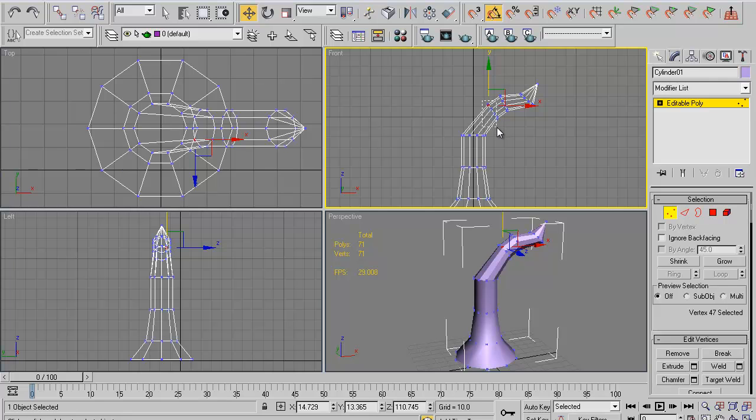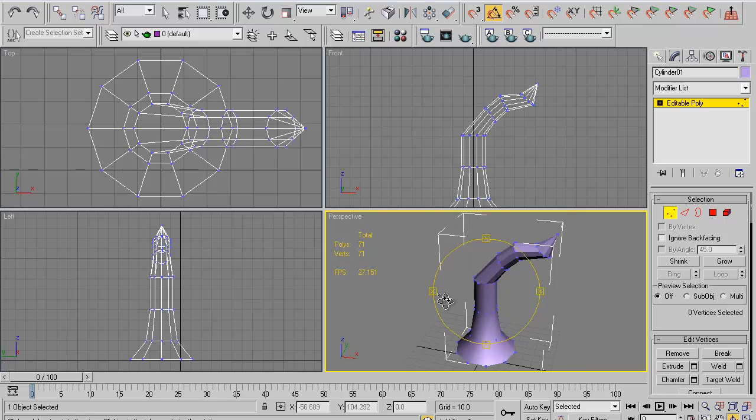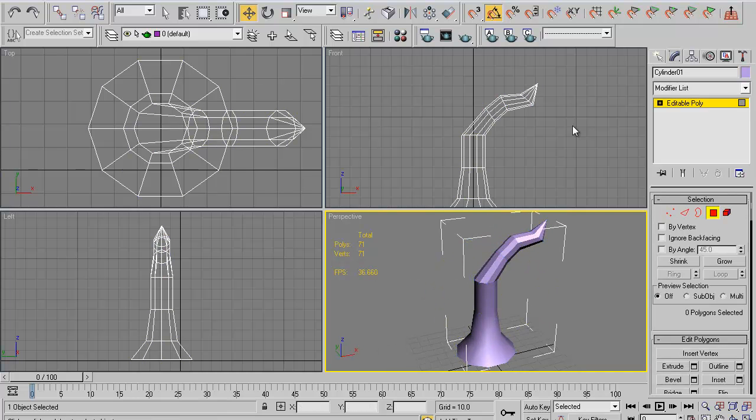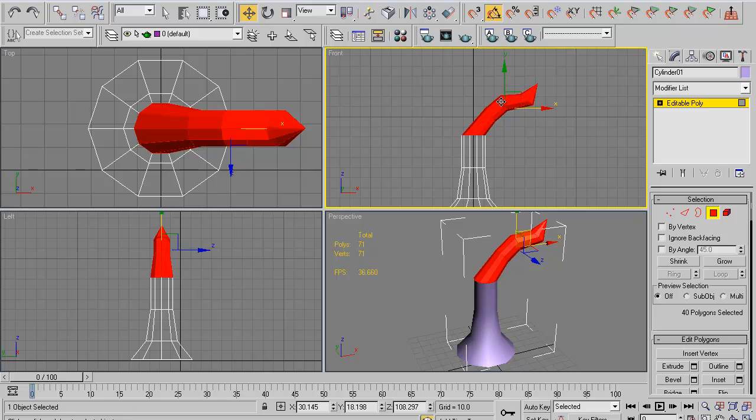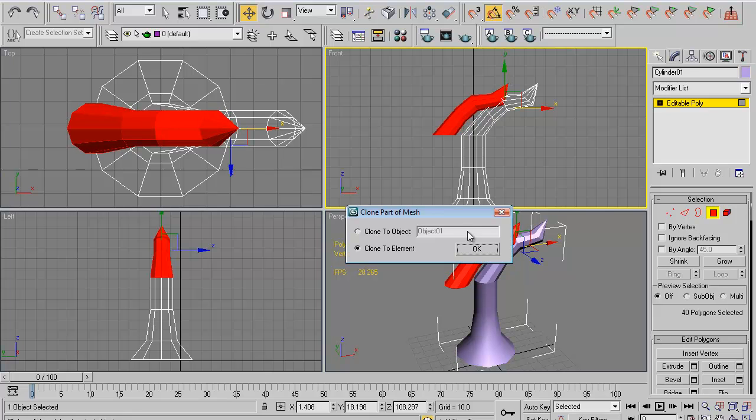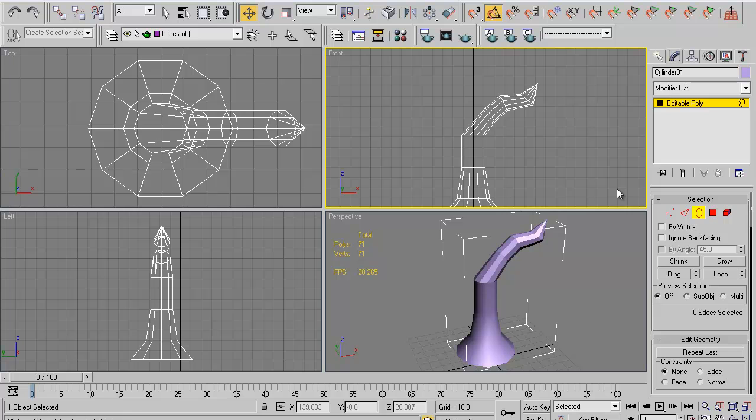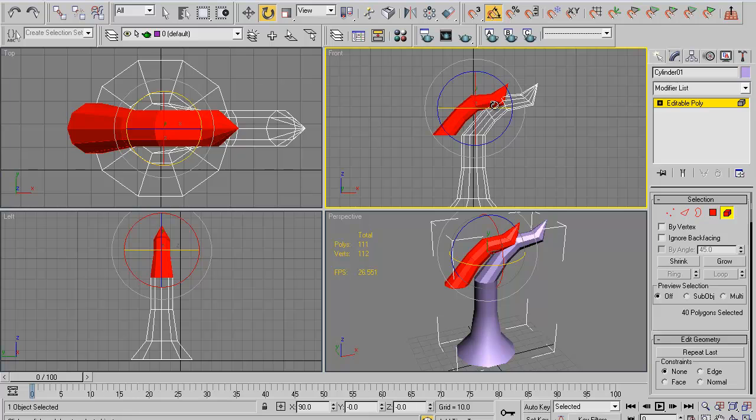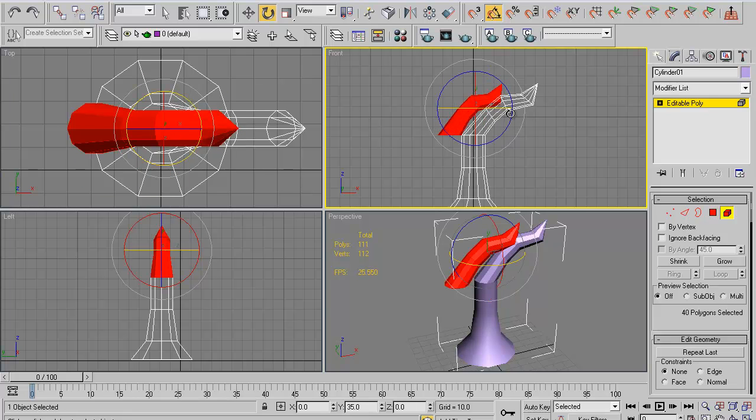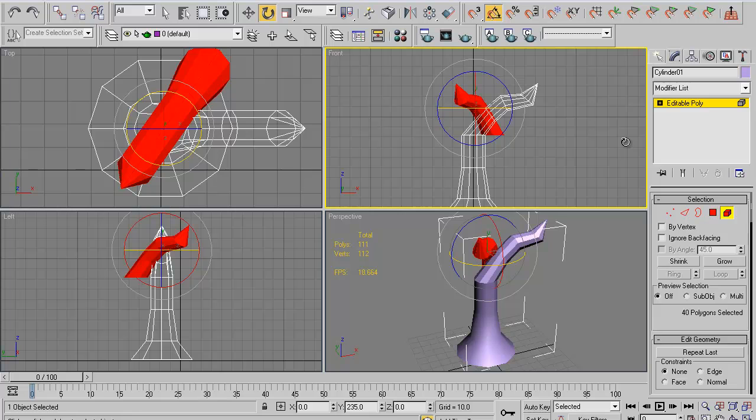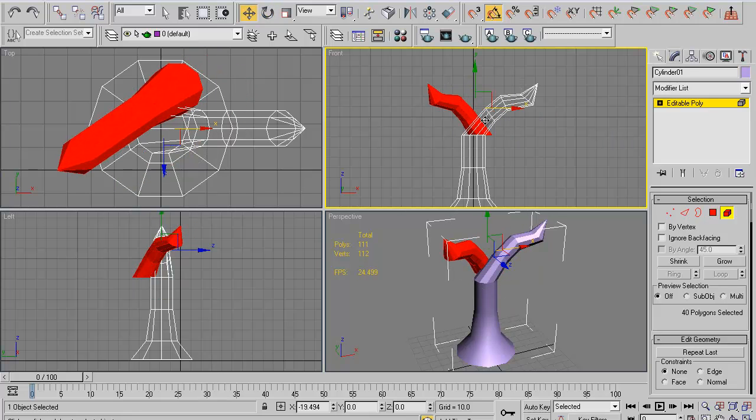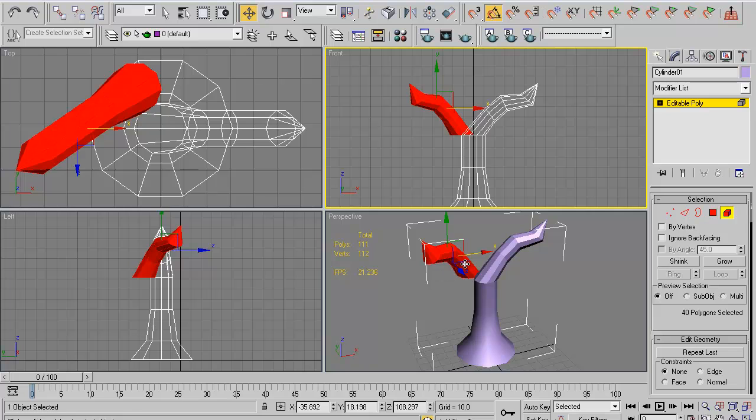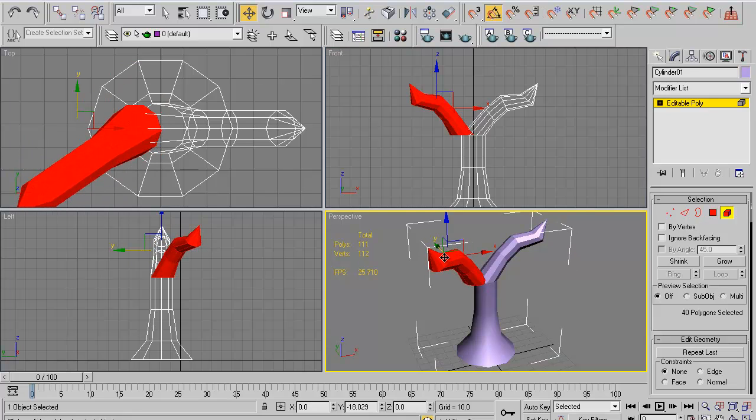Now we want to select all of this part of the tree branch up to the first extrusion, then pull it out and clone to element. If that's not selected, you'll create a new object, so make sure it does clone to element. Go into your element tab here, we're going to use angle snap and rotate this 180 degrees, roughly a little bit less or more because we want the branches to be facing different ways.